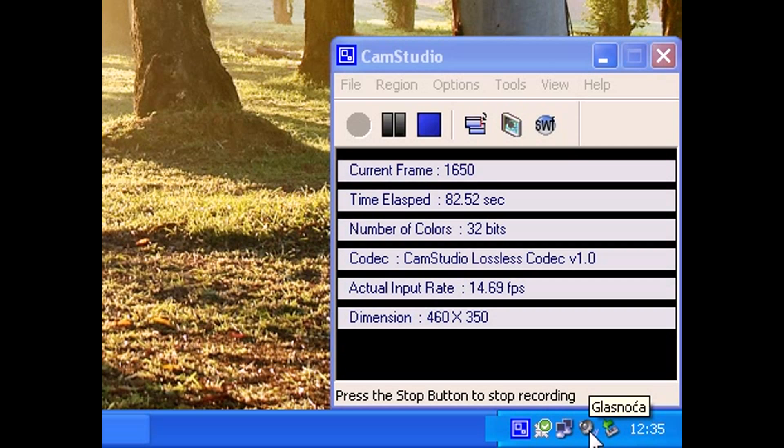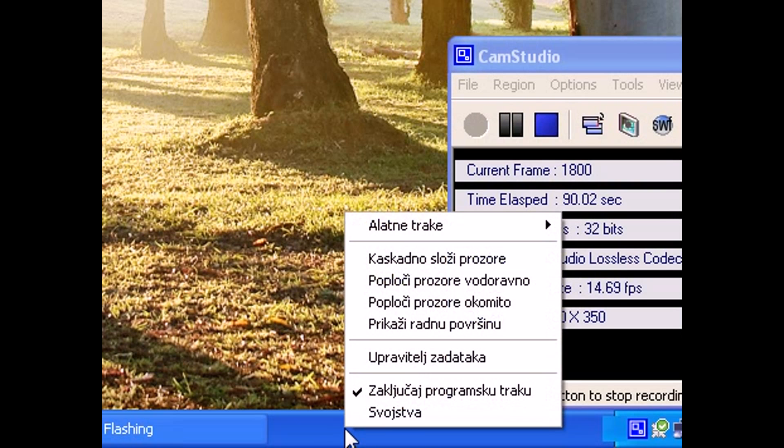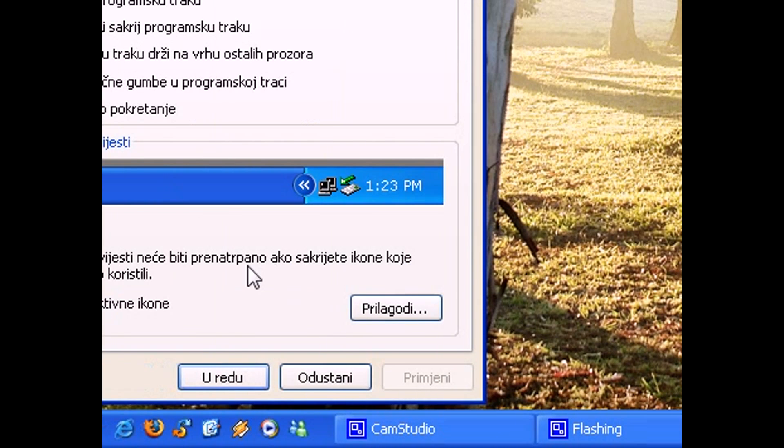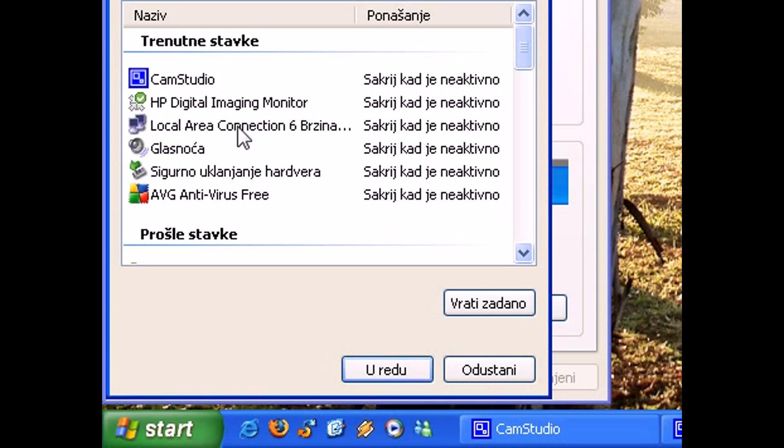For instance, I keep my sound icon hidden at all times. So you can do this by simply right-clicking on your taskbar, click on Properties, put a checkmark next to Hide Inactive Icons, and then set some settings.